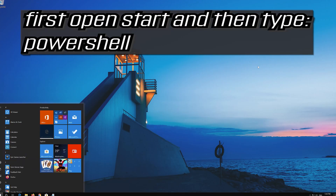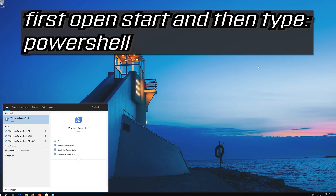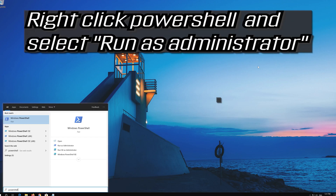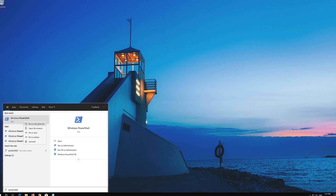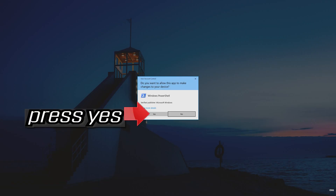First, open Start and then type PowerShell. Right-click PowerShell and select Run as Administrator. Press Yes.